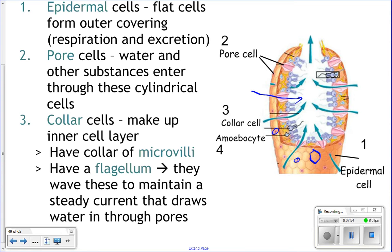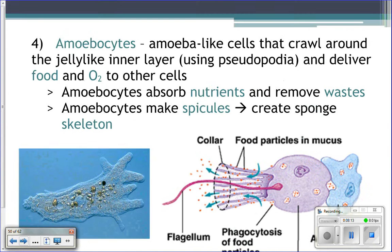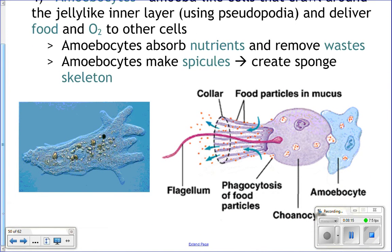On the inside of the sponge, lining the inside, are really cool cells called collar cells. They have flagella and microvilli. Flagella are the whip-like tail. Microvilli are the little extensions off of the cell, and the flagella is the pink structure visible in the closer picture.